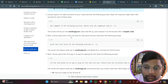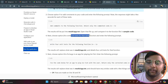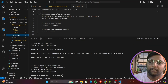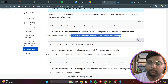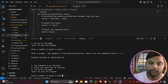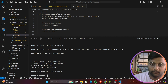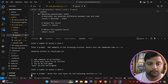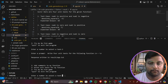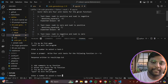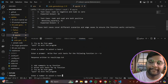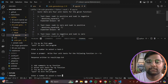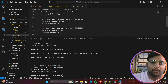Next, choose option 2 and write unit tests for the same function. The response gets overwritten in results.txt and shows the generated unit tests.